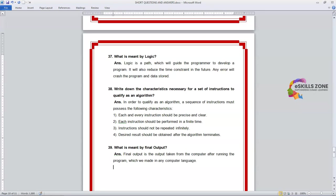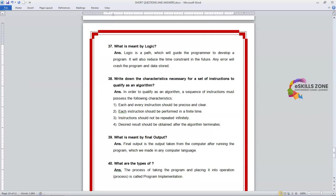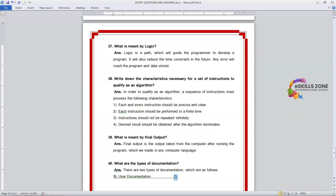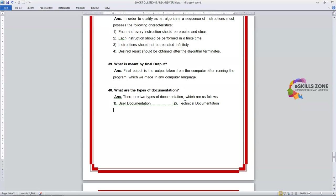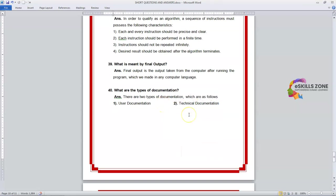Last question: what are the types of documentation? Answer is there are two types of documentation which are as follows: number one, user documentation, and number two, technical documentation.